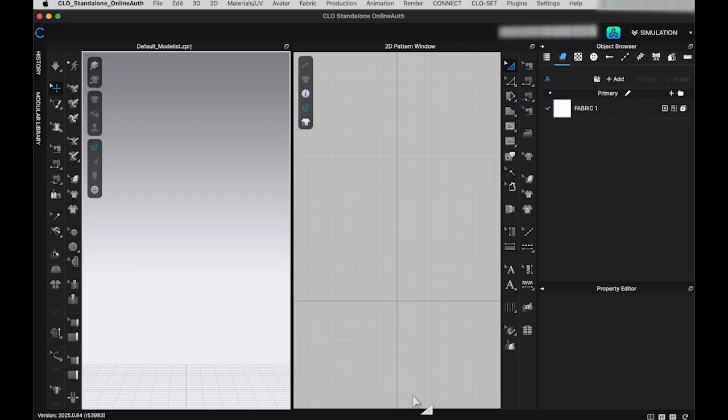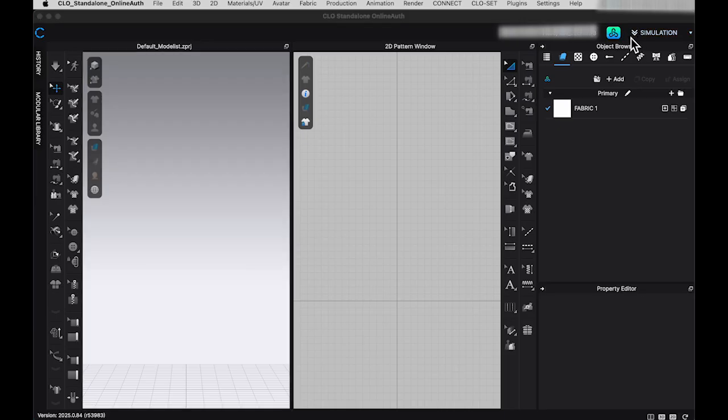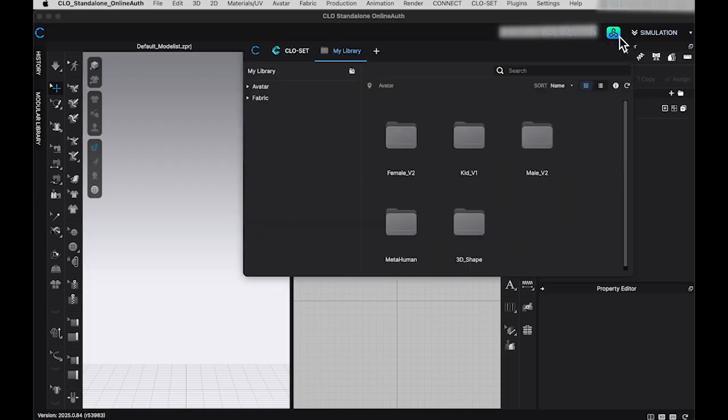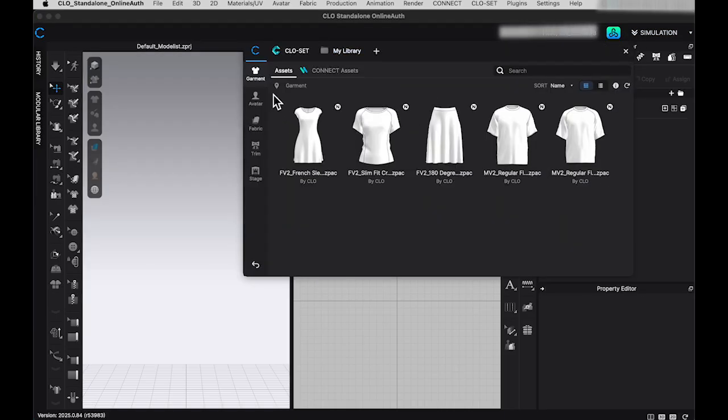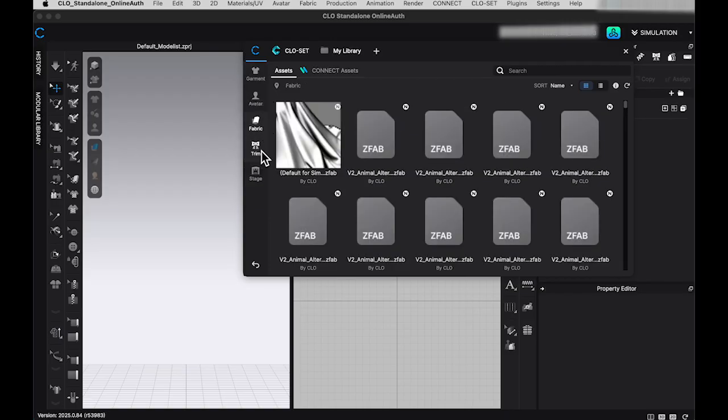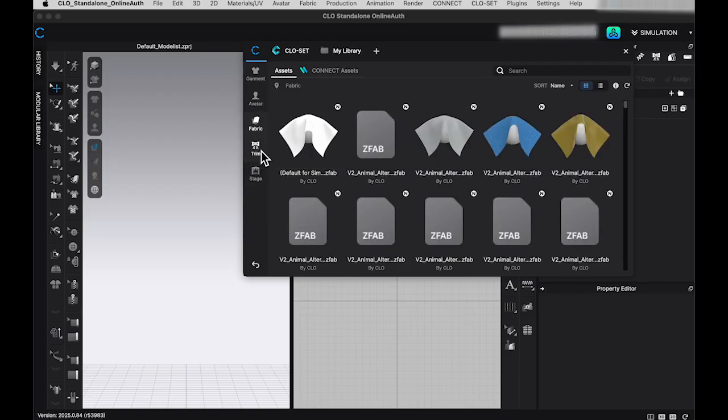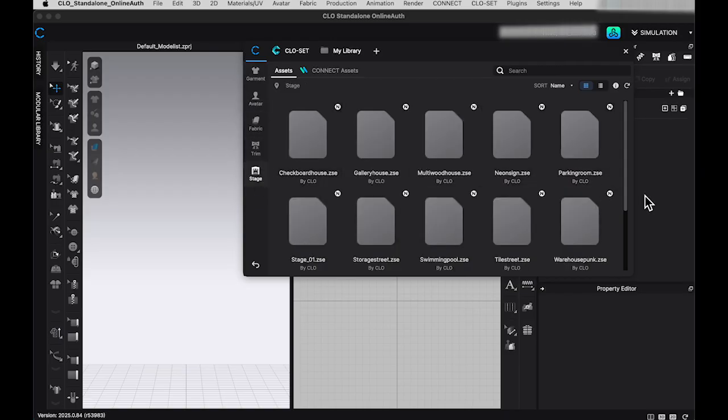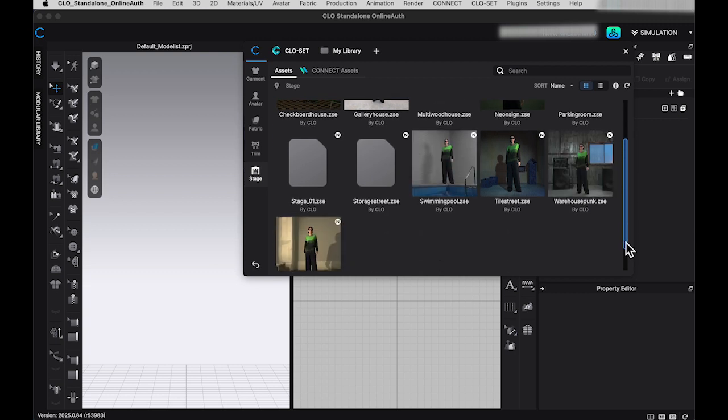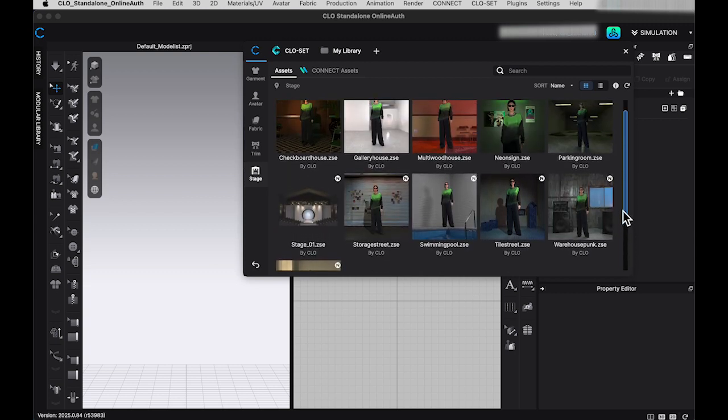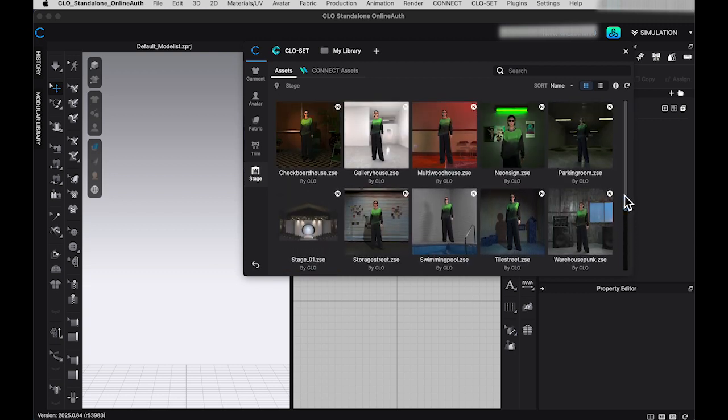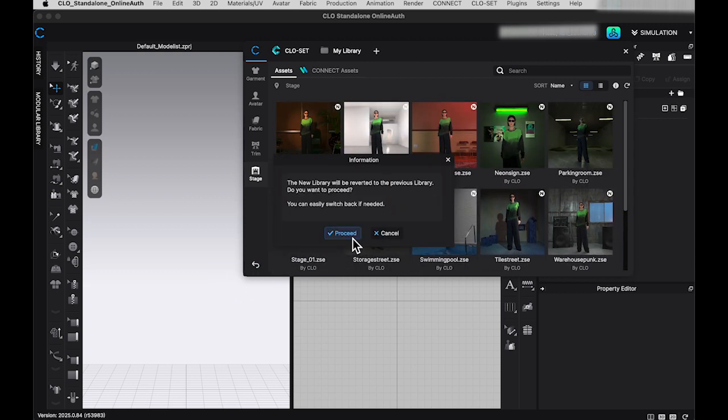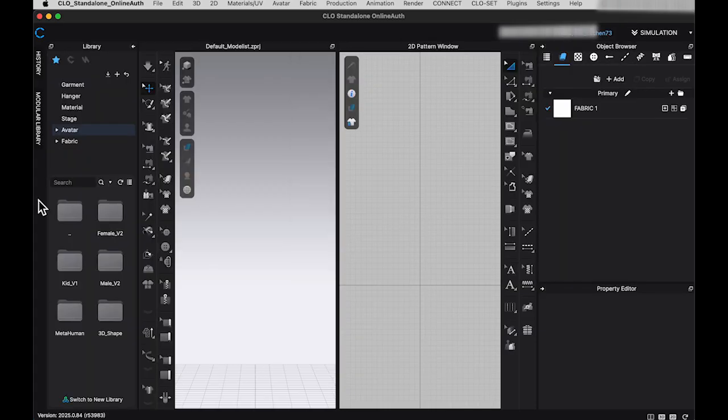Right after downloading the new version, there's no major changes with the workspace layout. Clo3D has updated the library folder, and the new folder is designed to help you locate files efficiently. If you still prefer the old library format like I do, you can easily switch back to the original setting at any time.